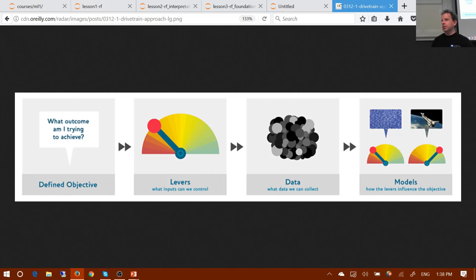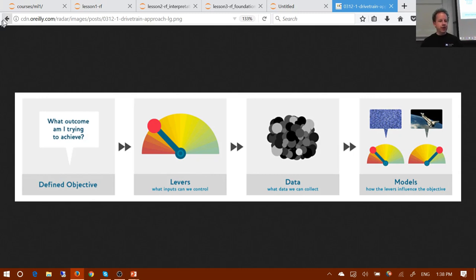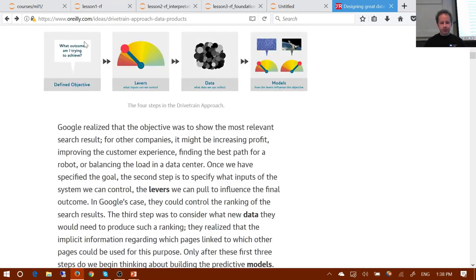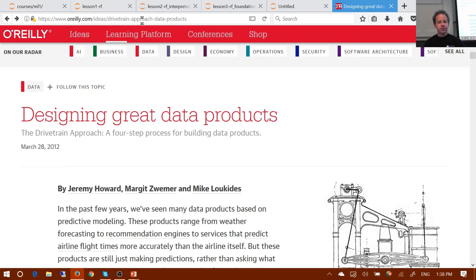The best people do both: they understand the technical model building deeply, but also understand the strategic context deeply. This is one way to think about it, and I actually think — there aren't many articles I wrote in 2012 I'm still recommending, but this one I think is still equally valid today.